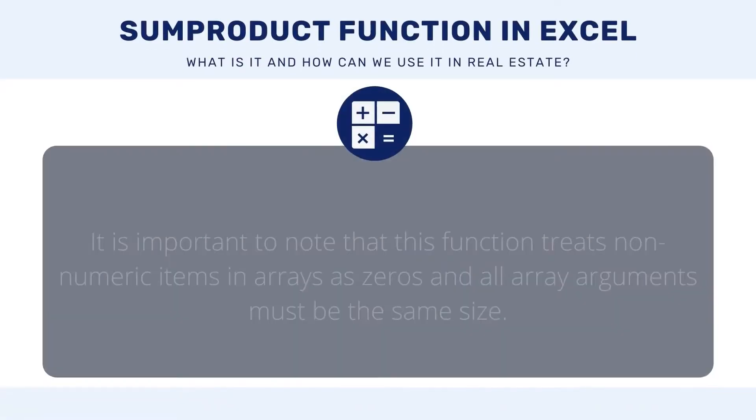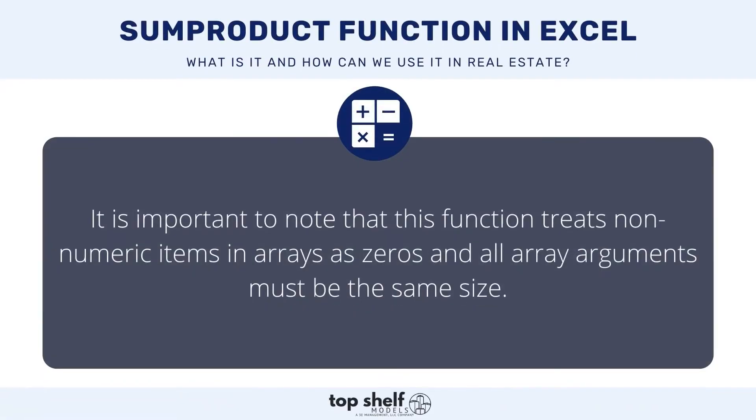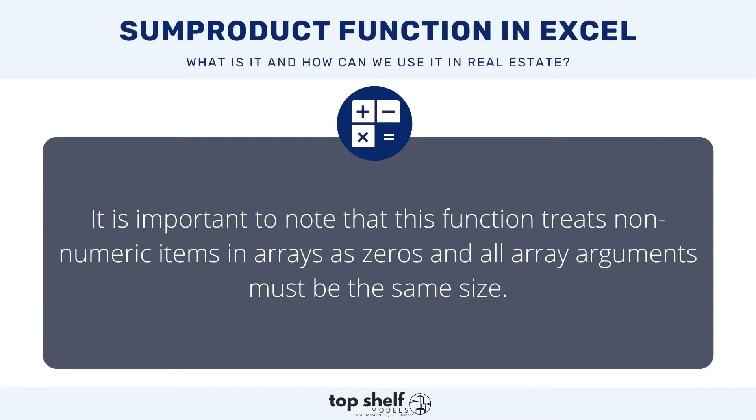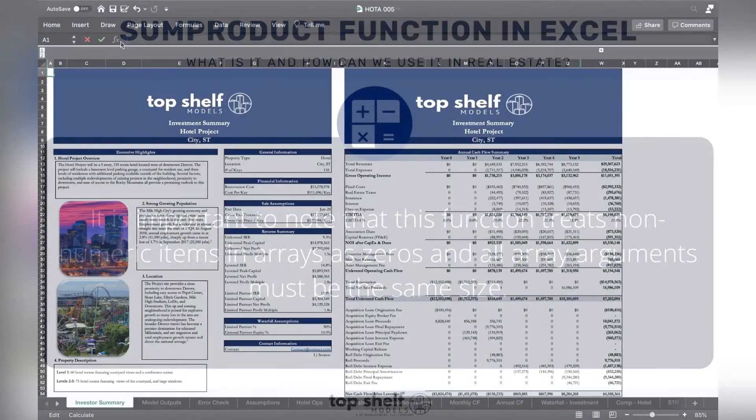It's important to note, looking at this formula, that the function treats non-numeric items in ranges as zeros and all the array arguments must be the same size. So if I'm multiplying array one with array two and summing them, they both have to be of the same size.